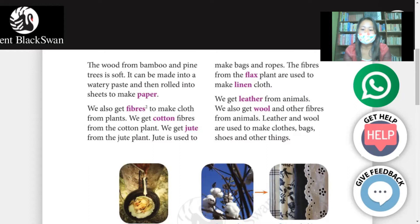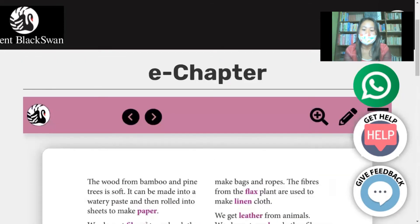We get leather from animals. We also get wool and other fibers from animals. Leather and wool are used to make clothes, bags, shoes, and other things.